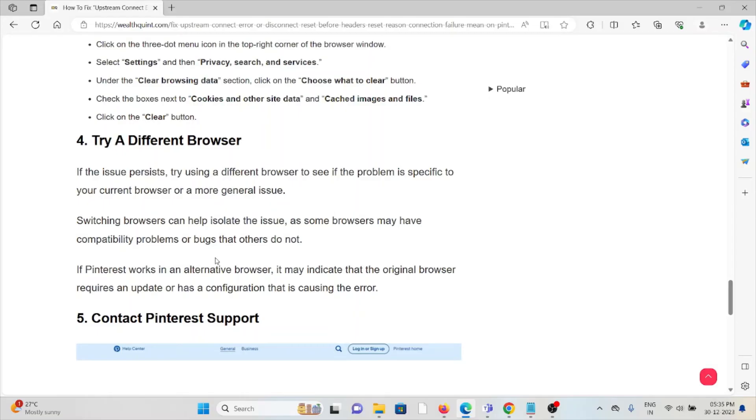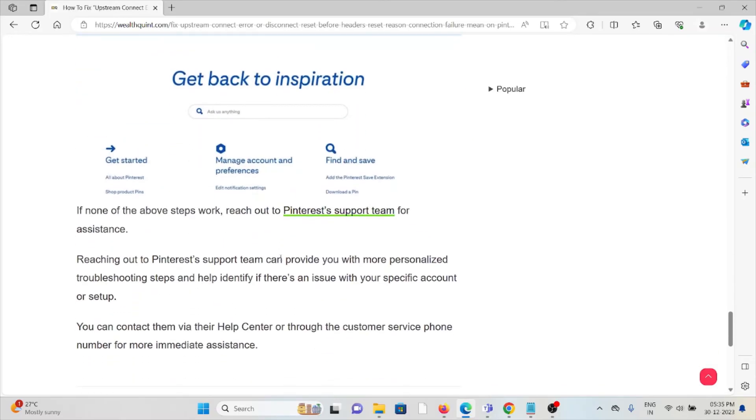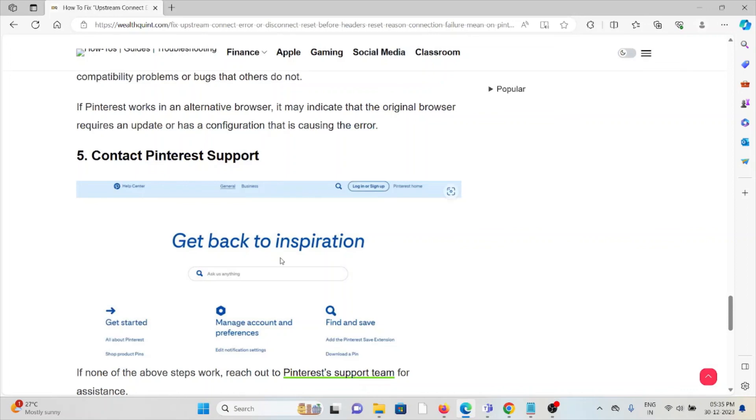The fifth method is to contact Pinterest support. If you've tried all other troubleshooting methods and are still facing the problem, contact the Pinterest support team for further assistance. They have the expertise to help you fix the problem and will provide you with a better solution. That's all about this. Thank you.